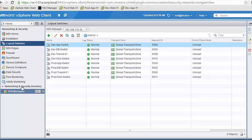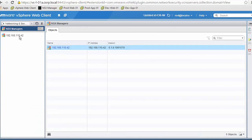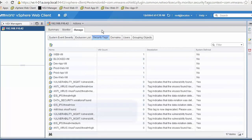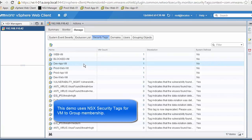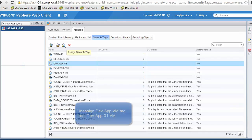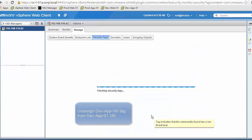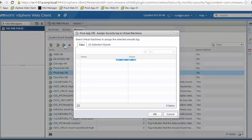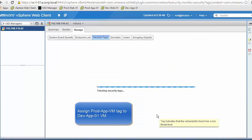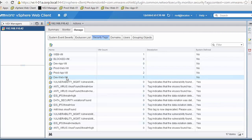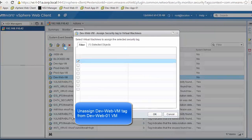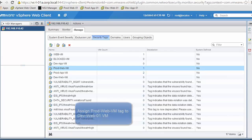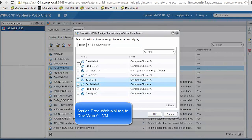We go into the NSX Manager configuration and find the security tag configuration. Security tags is one of the multiple methods NSX uses to assign VMs into groups that can then be used in firewall policies. We start by removing the development app VM from the development app tag, then edit the production app tag to add the development app VM. We do the same for the development web VM: remove it from the development web tag, then edit the production web tag to add the development web VM.